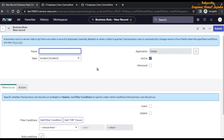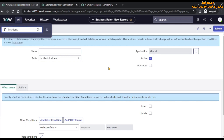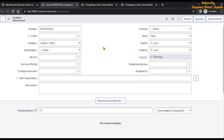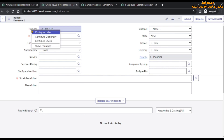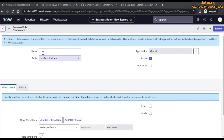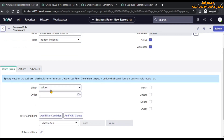You can also open the incident form in a new tab by typing incident.form in the filter navigator. We do this to get the backend names of fields. If you don't know the backend name of a certain field, open the incident form in a new tab, right-click on the field label, and you will see the backend name. Now let's start creating our business rule. We will name it 'Get Logged In User Email ID'.